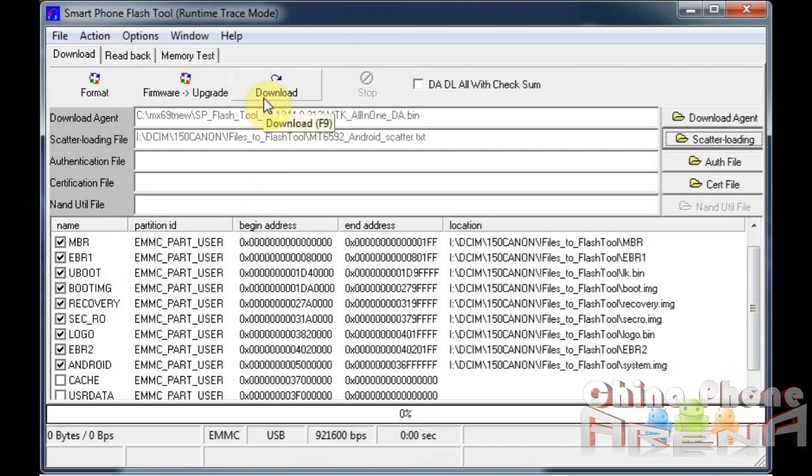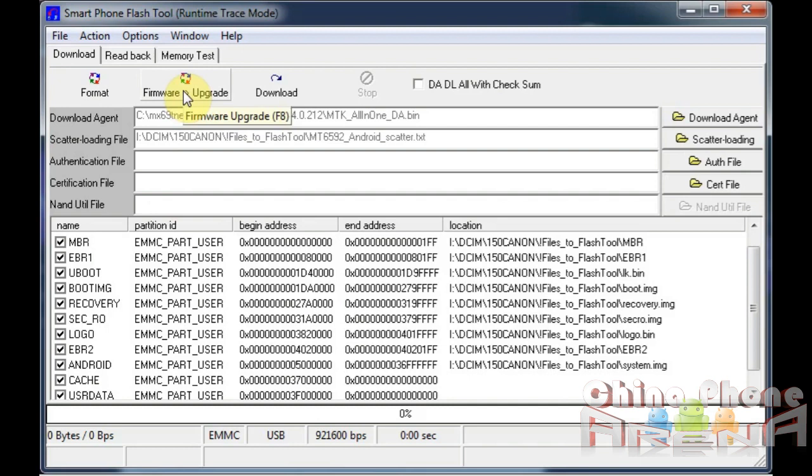If all these are selected, you can use the firmware upgrade option. The reason I can't use that now is because these are not part of the ROM. So if I wanted to use this, I would just open the scatter.